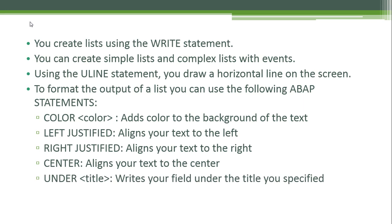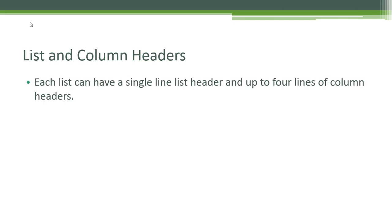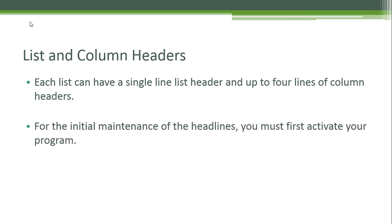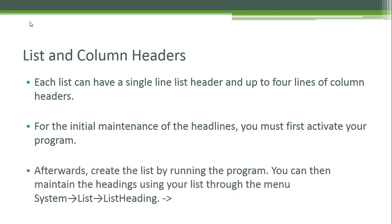Using UNDER and specifying a title, you write your field under the title you specified. List and Column Headers: Each list can have a single line list header and up to four lines of column headers. For the initial maintenance of the headlines, you must first activate your program. Afterwards, create the list by running the program. You can then maintain the headings using your list through the menu System > List > List Heading.